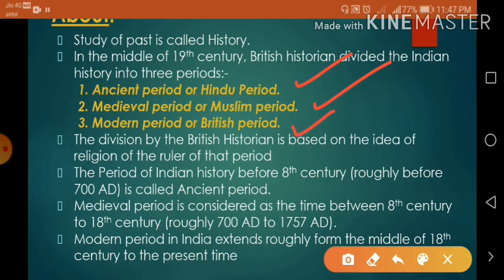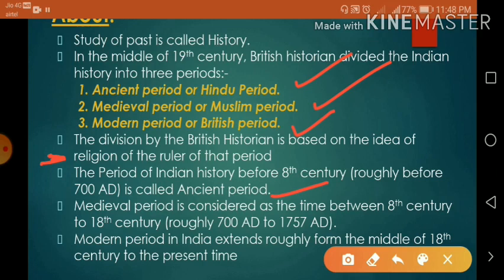The division by the British historians is based on the religion of the ruler of that period. The period of Indian history before the 8th century, roughly before 700 A.D., is called the ancient period. The medieval period is considered as the time between the 8th century to the 18th century, roughly 780 to 1757 A.D.